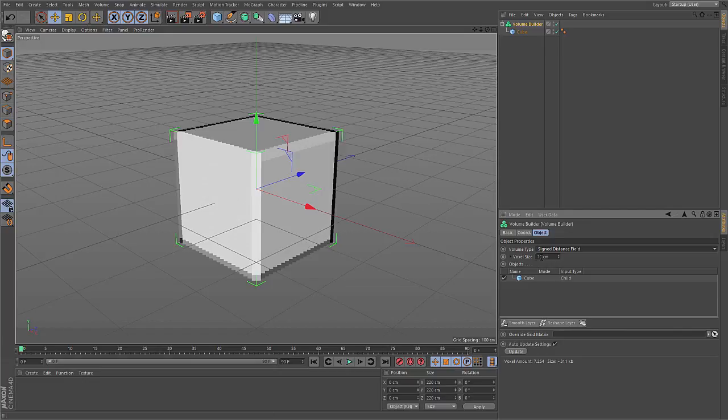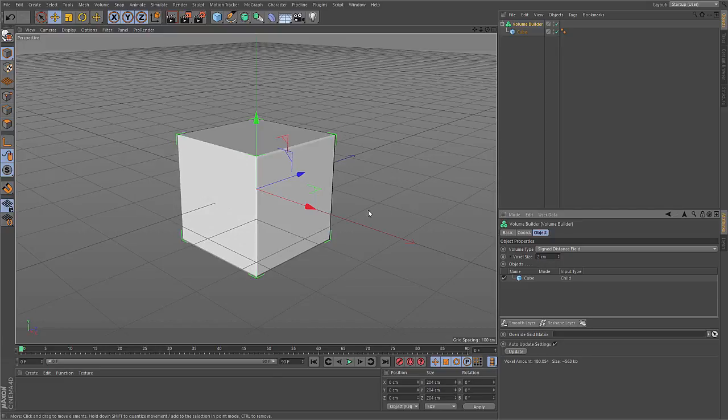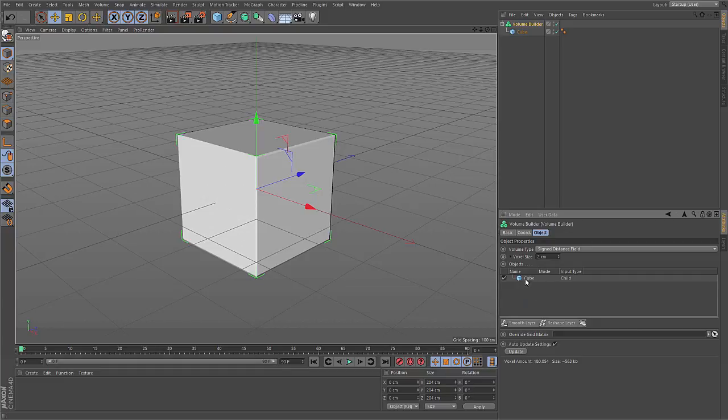Next you have the voxel size, just telling Cinema 4D how big the voxels are. The lower you go with this value, the more precise your volume representation will be. And then you have this object list, just listing the objects that have to be turned to a volume.